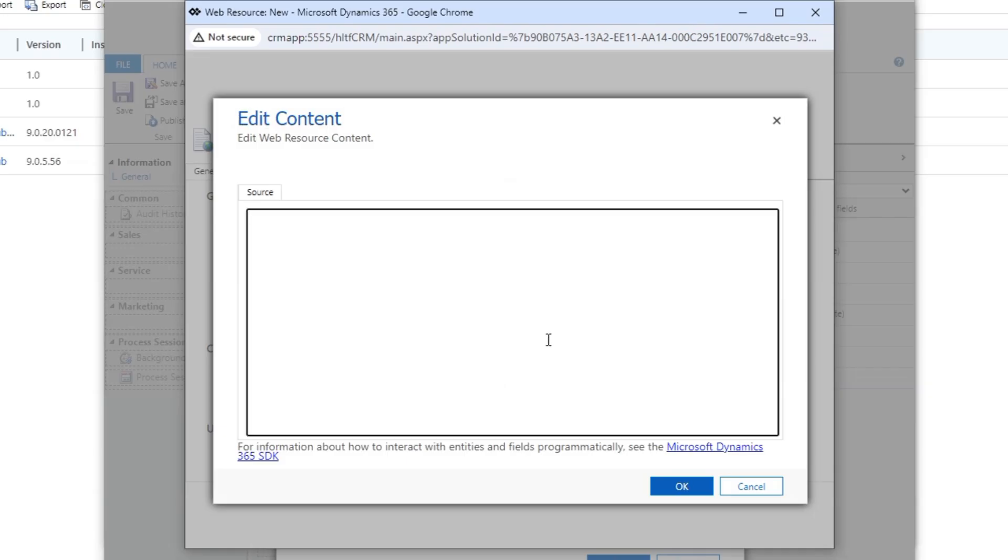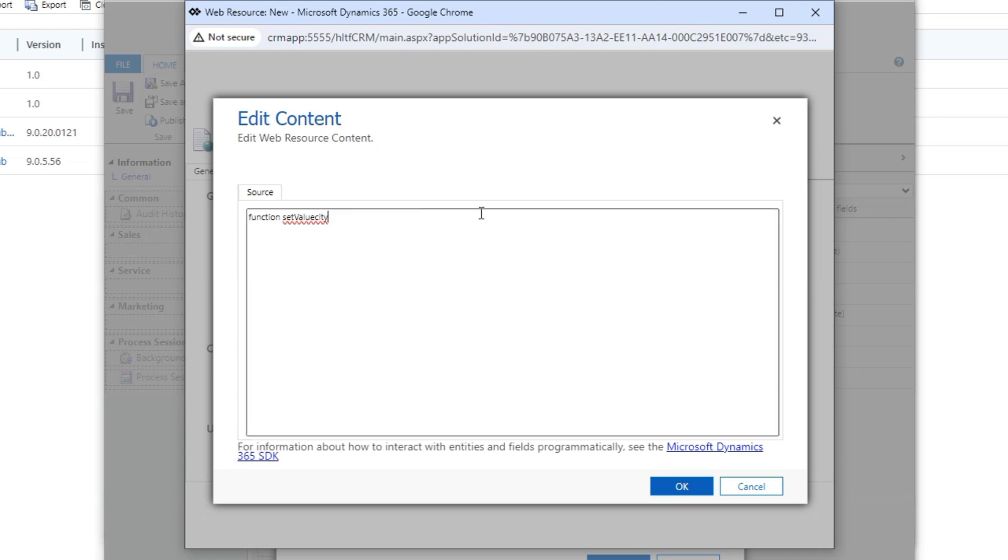Since I am going to keep it up to the basic for familiarization, so I will define a very easy function that is set value city. So I have defined a function that is set value city and in that function what I will do I will create an alert. The alert will be city value is changed. I am going to define a message that city value is changed. So it's a very basic function that I have defined here.